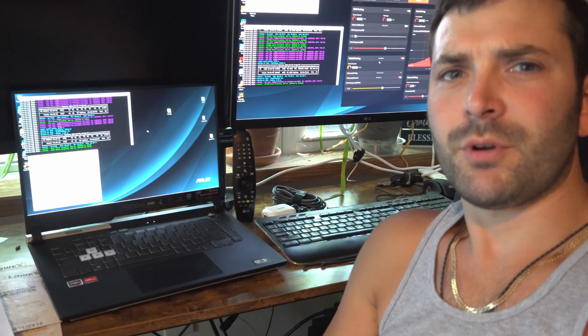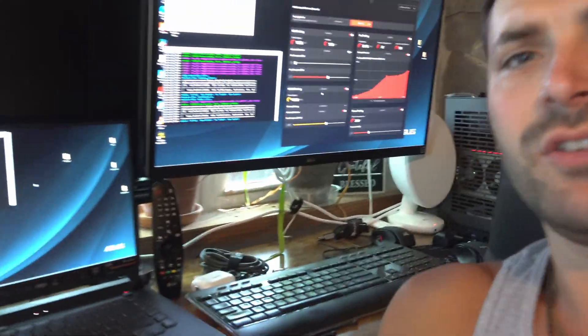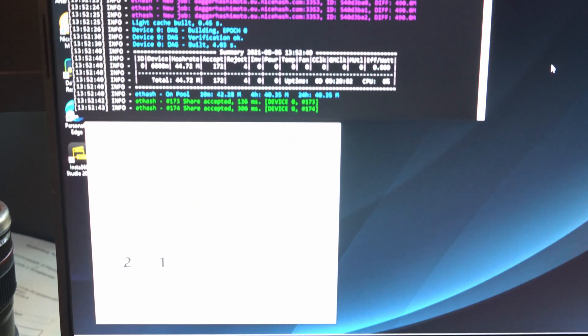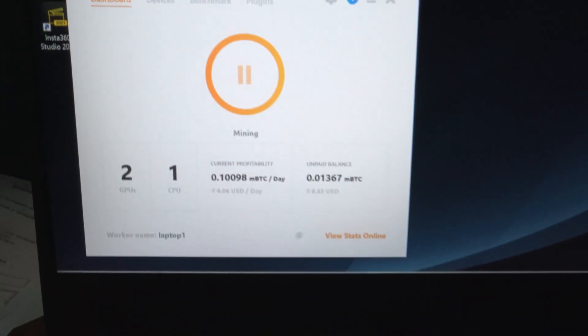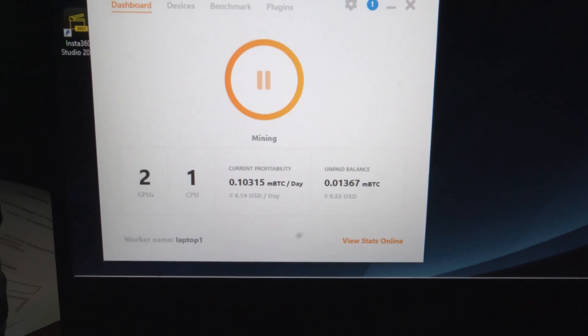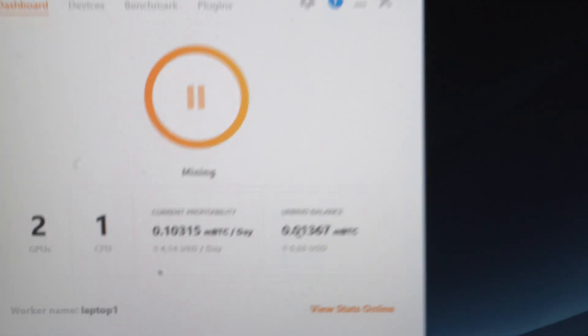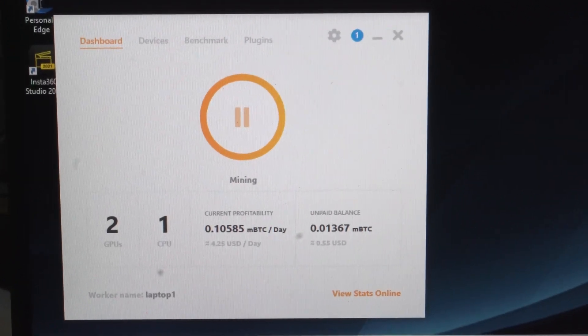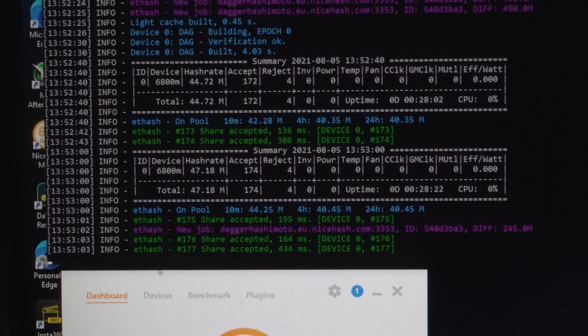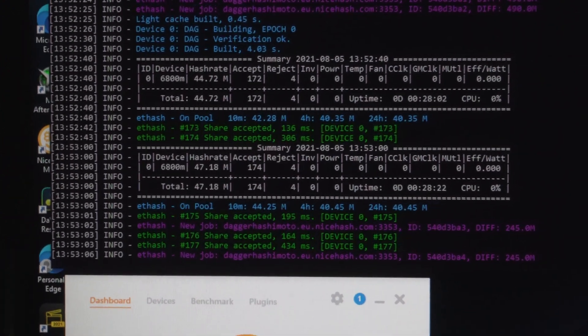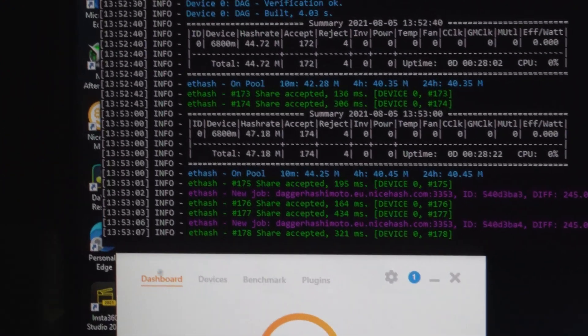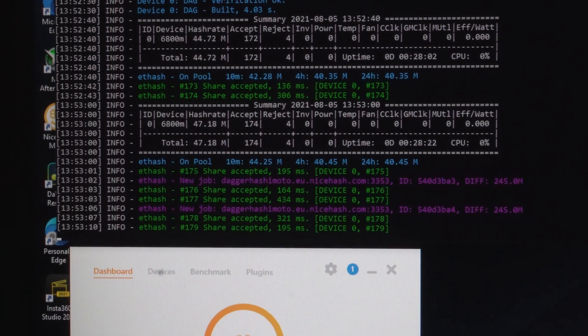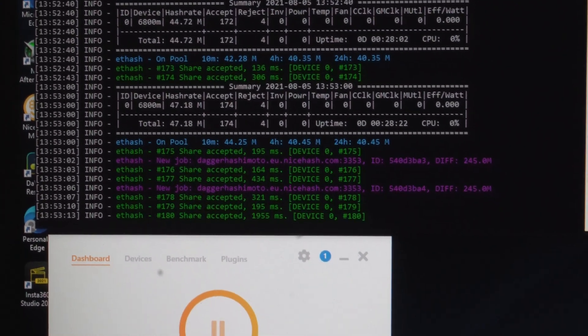We're going to compare mining with the G15 to the Radeon 7. As you can see, the price is right now four and a quarter a day, 47 hash rate. This is in turbo. If we put it down to performance, it goes down to about 44.